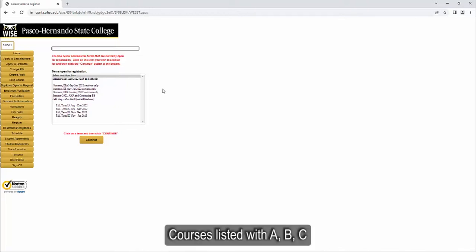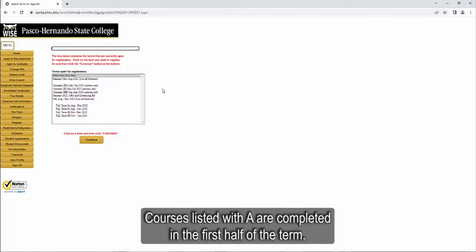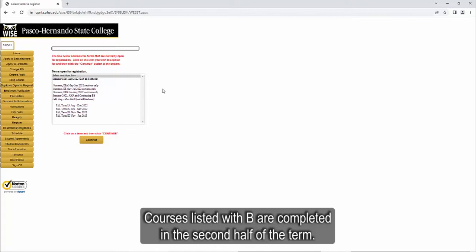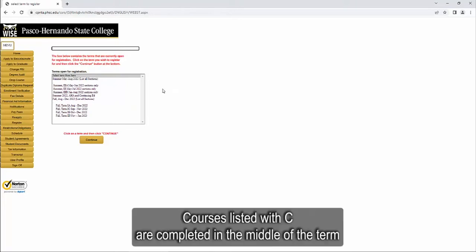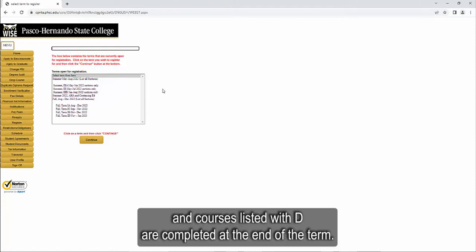Courses listed with A, B, C, or D are accelerated. Courses listed with A are completed in the first half of the term. Courses listed with B are completed in the second half of the term. Courses listed with C are completed in the middle of the term, and courses listed with D are completed at the end of the term.